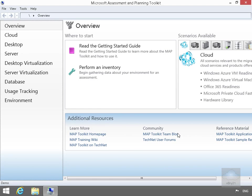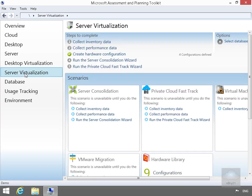We're going to use this for server virtualization, so we'll select our server virtualization button. Next thing to do here is we just need to collect some data.